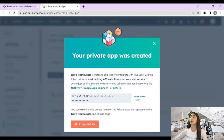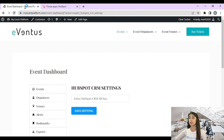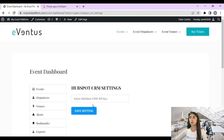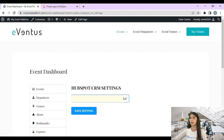The app will provide us our API key — our token. We're going to click on 'Show Token' in order to copy it. Now we go to our event dashboard at the front end, and under the event dashboard we can find our HubSpot CRM settings. We are going to paste our token right here.